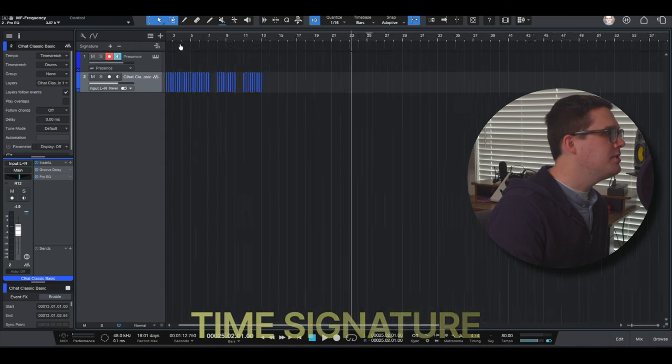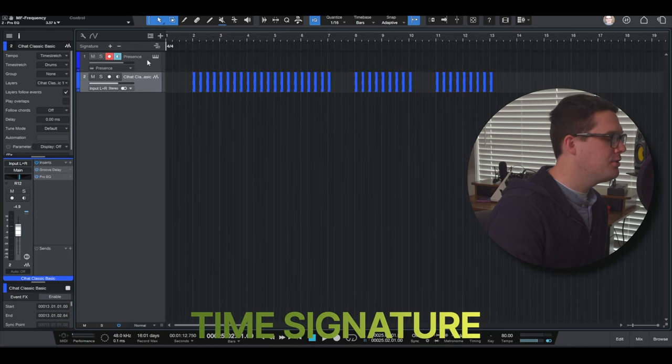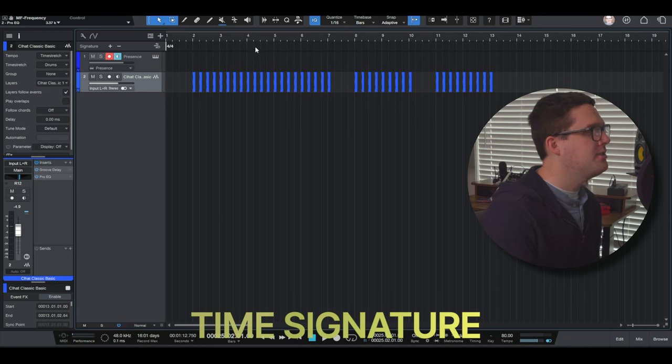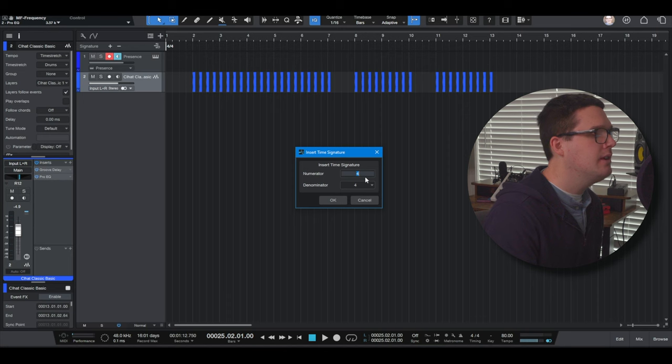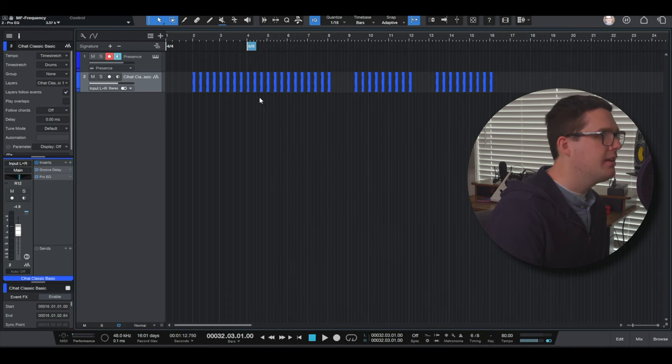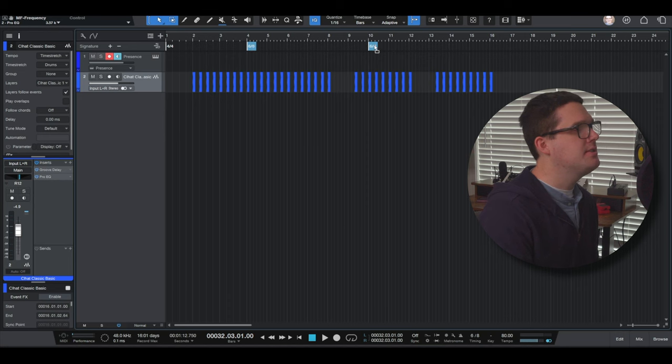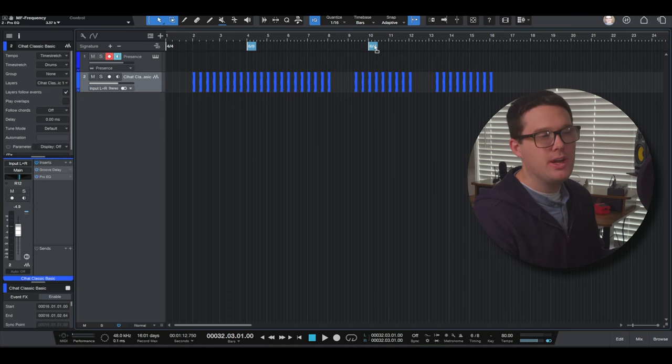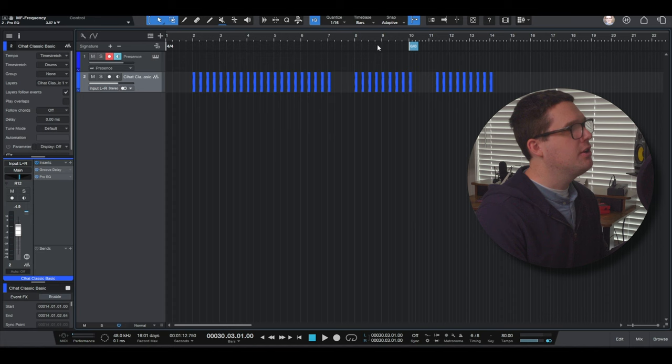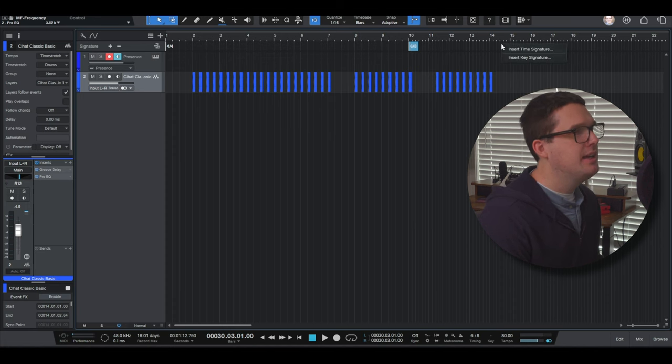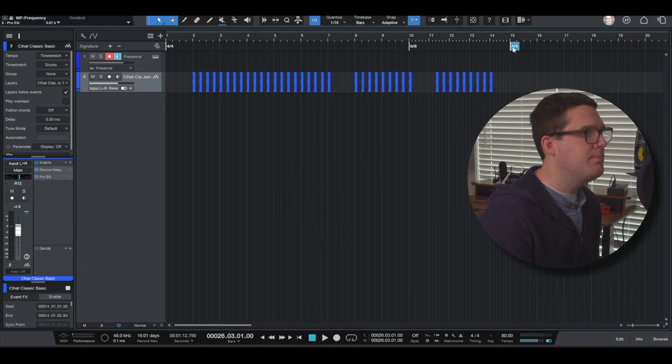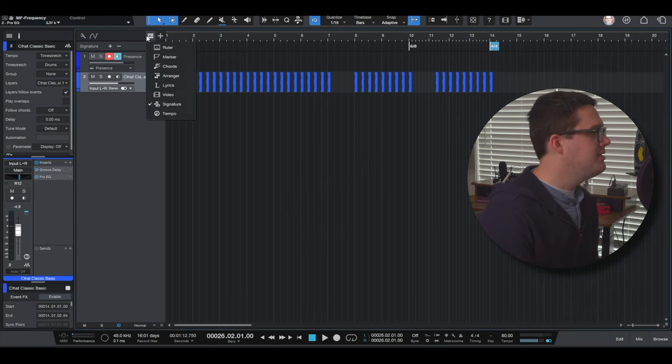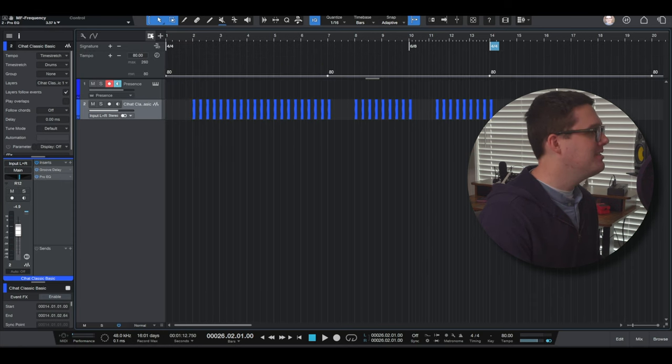Signature. If you want to change the time signature of your tracks, you've got four four at the start. I can right click anywhere in here and say insert time signature. I want it to go from four four to six eight and click. Okay. Now I can change this time signature anywhere. I want it to go to six eight. I can make it go to six eight at measure 10. And then I can go over here to measure 14. I can change it back to four four. That's the tempo or that's the tempo and the signature.